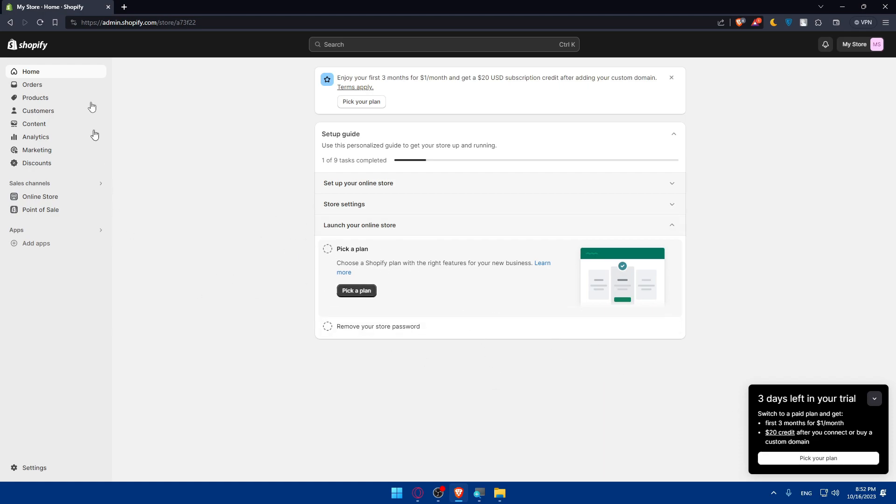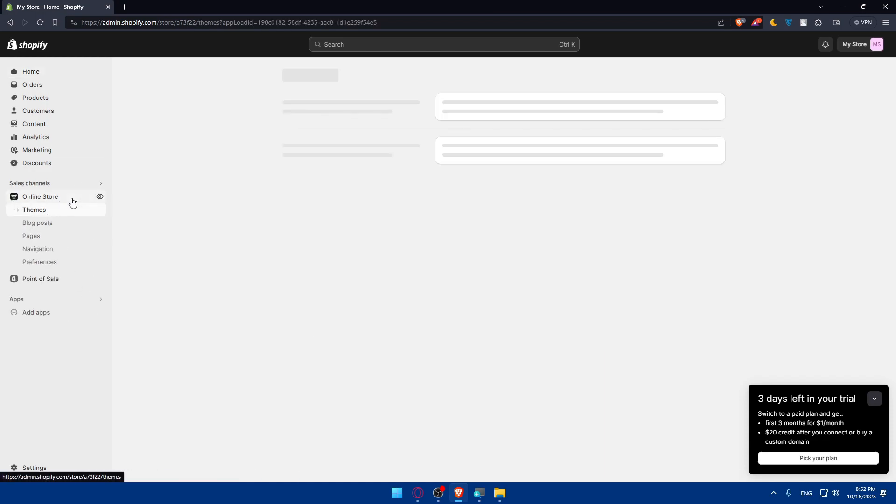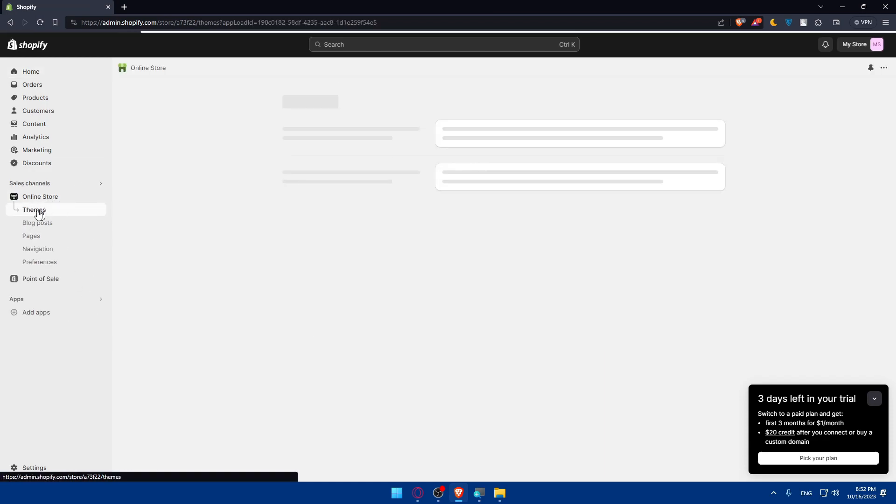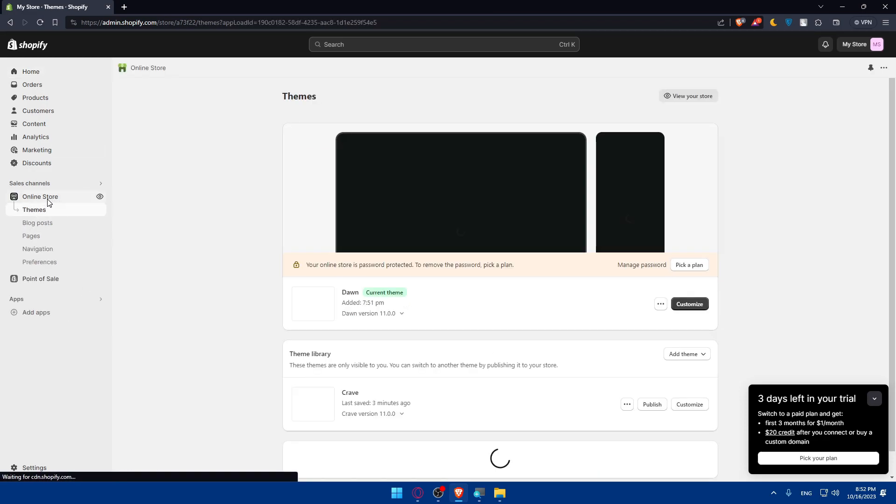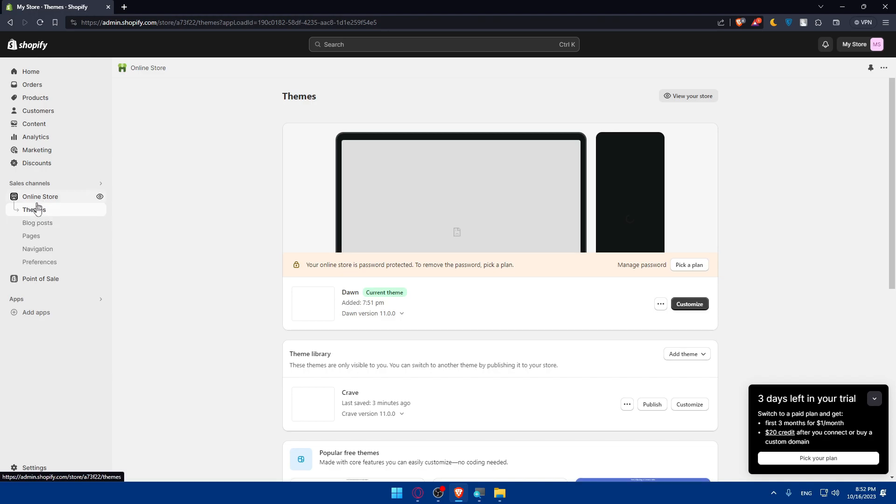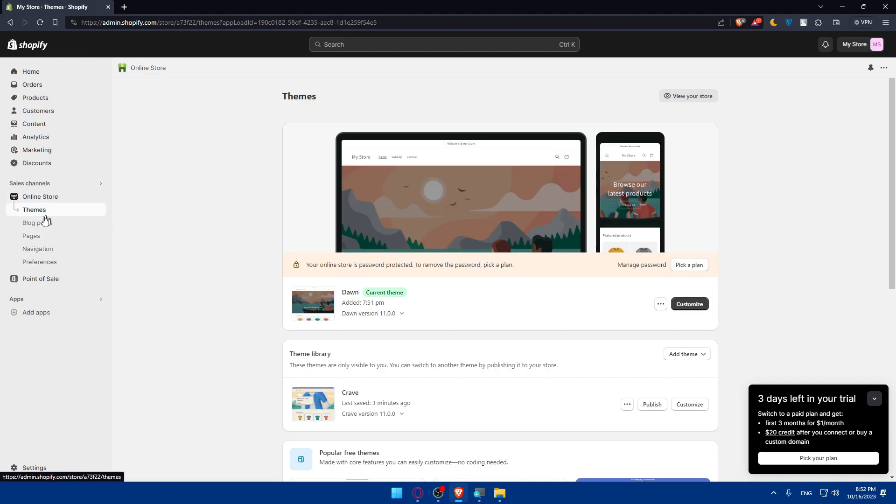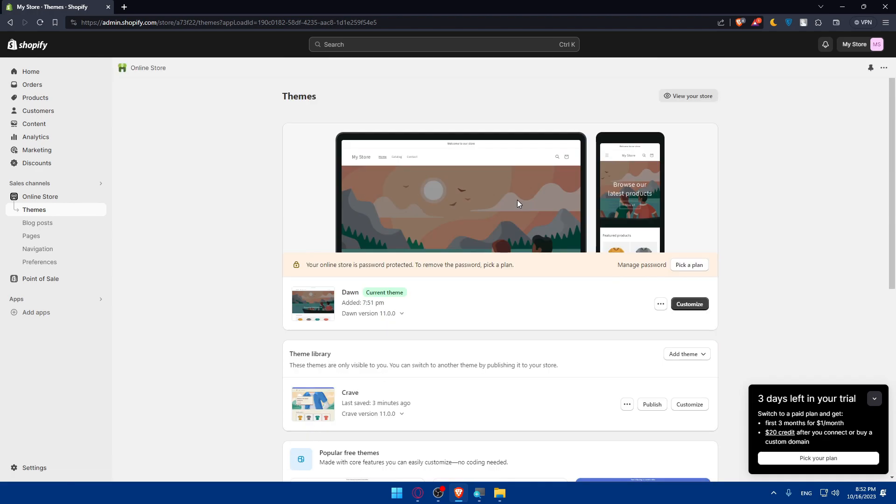But for us, what we care about simply on this tutorial is simply going to this left panel, click on online store here, and this will take you right away to the themes page. If you are not at the themes page once you click on online store, click on themes, as simple as that. That will take you right away here to the themes page.